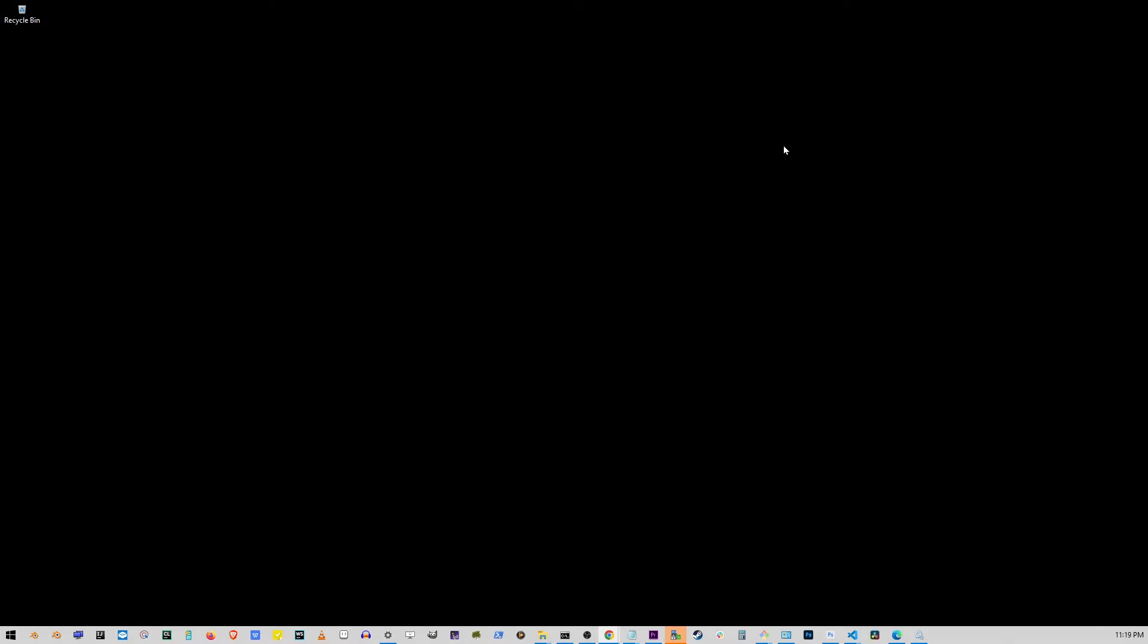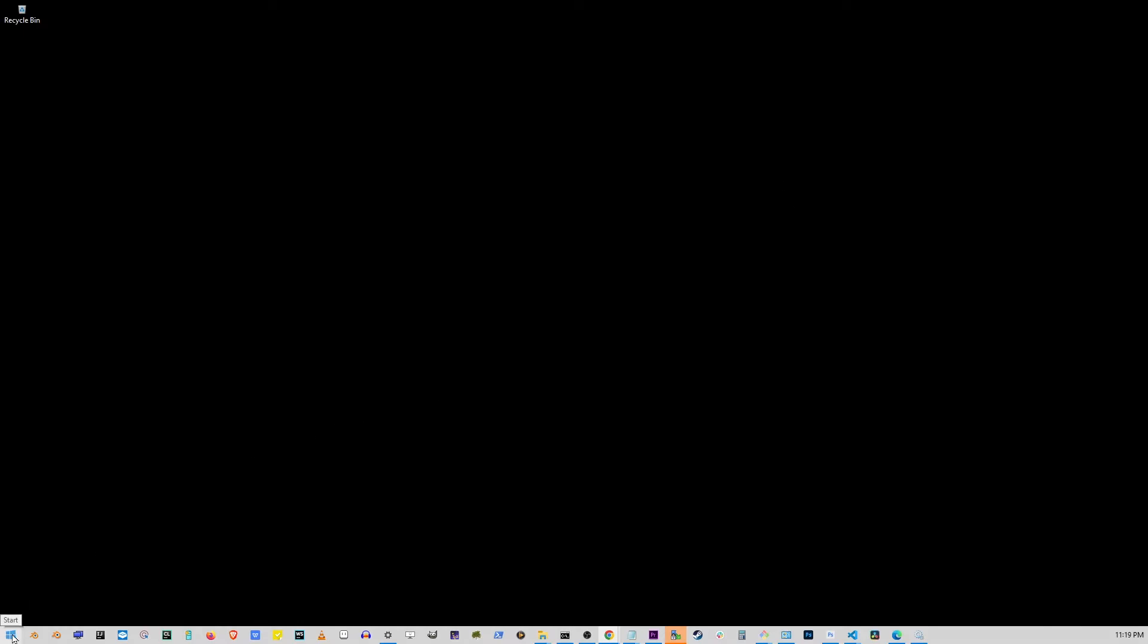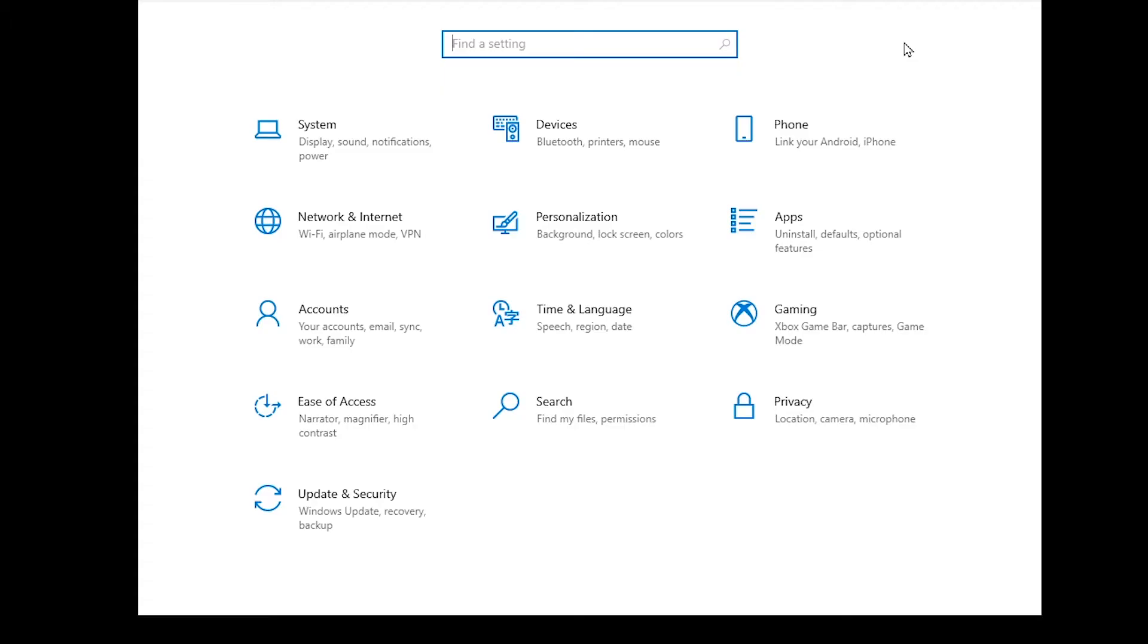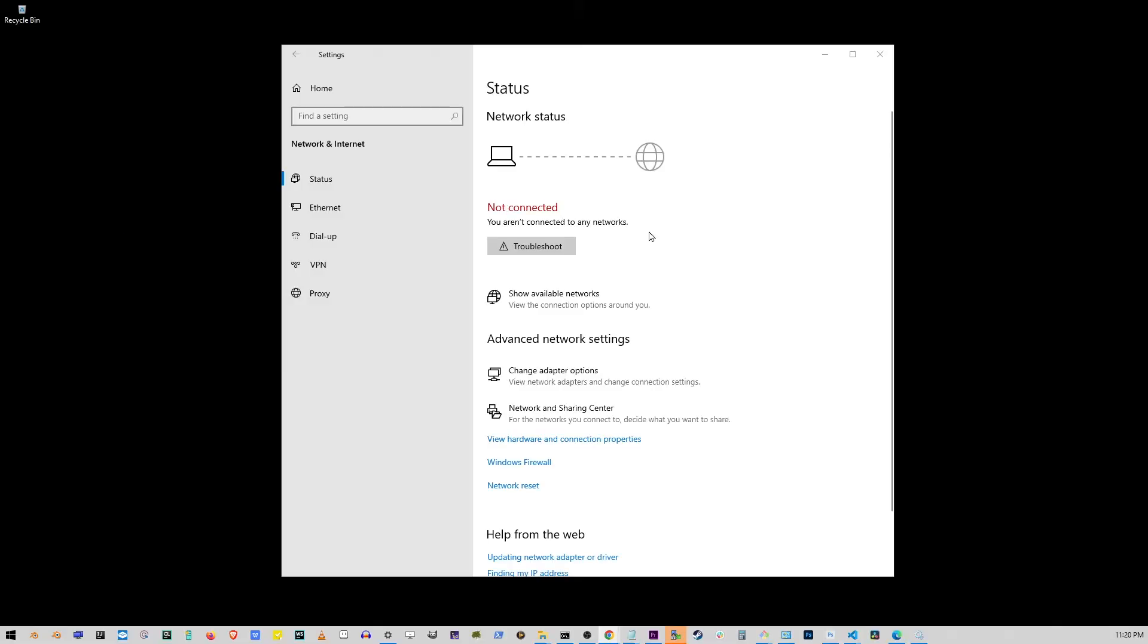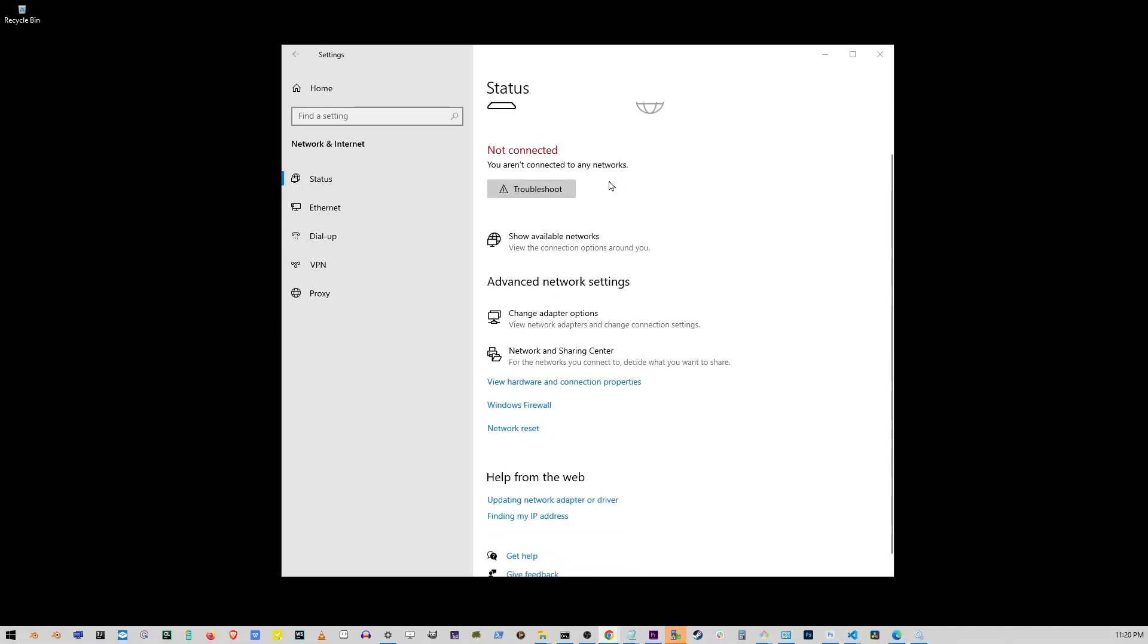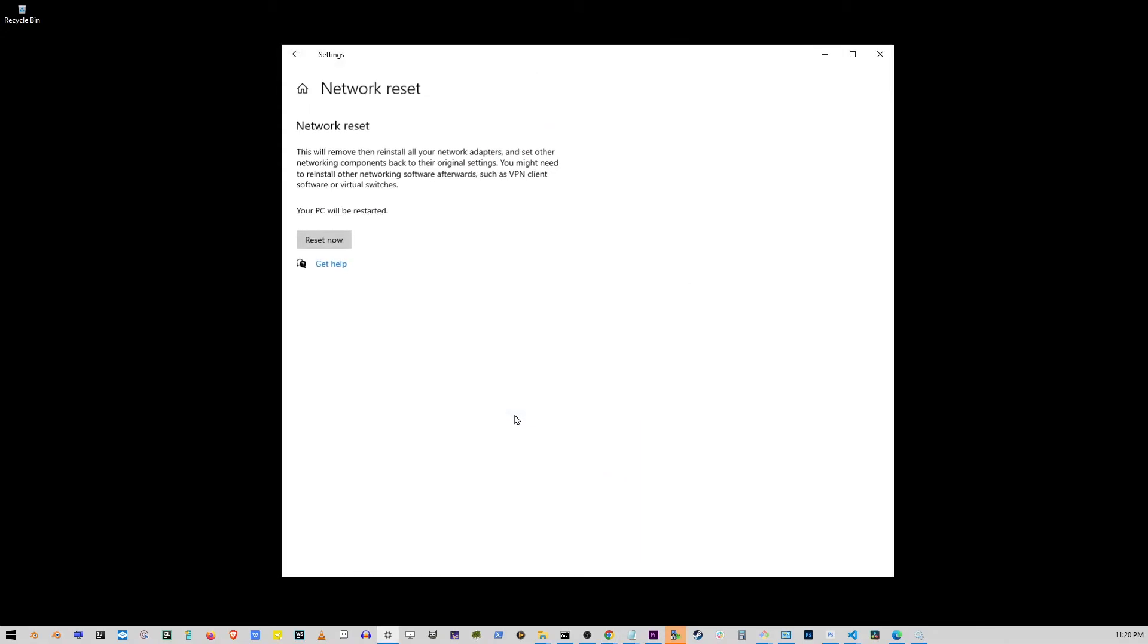If your Wi-Fi is still not showing up, we're going to go to the next step. Let's right-click on the Start button again and click Settings. Now, on this window, go to Network and Internet. Now, if it's still saying Wi-Fi is not connected, scroll down to where it says Network Reset.